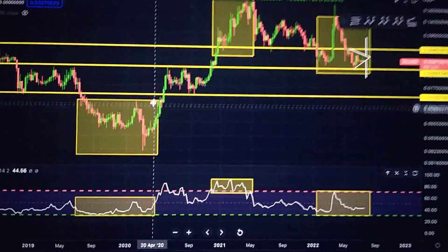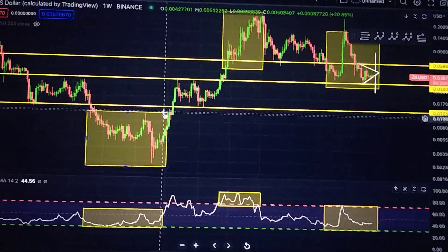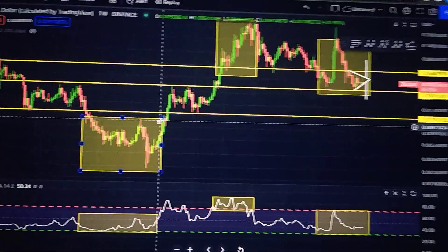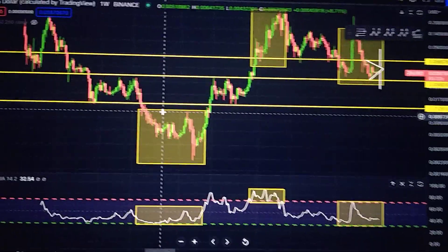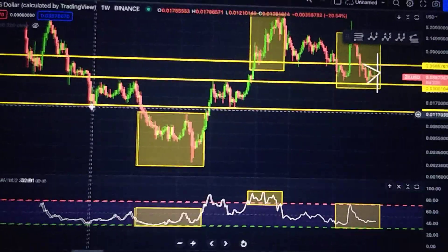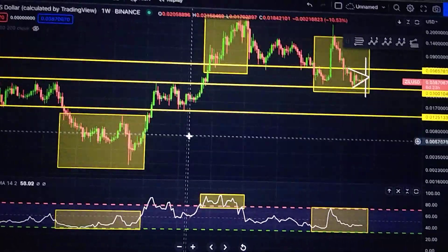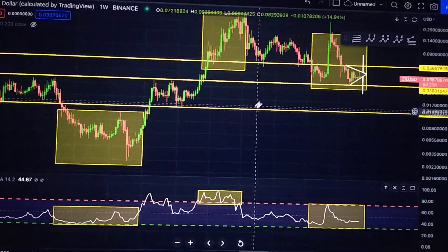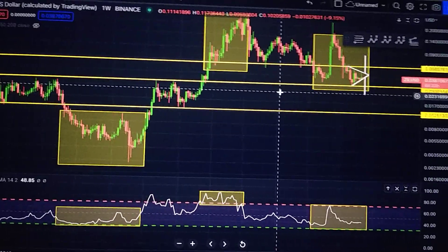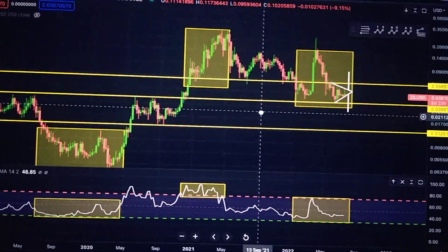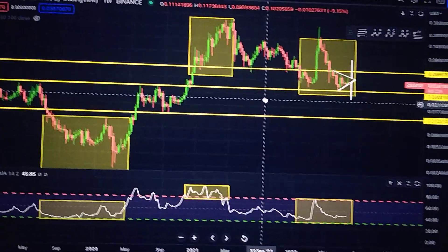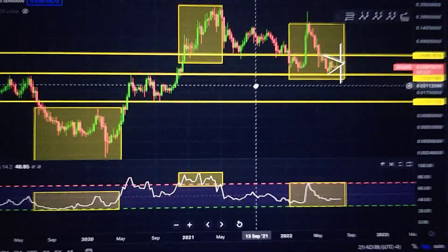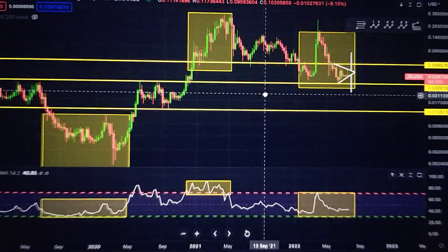We did get a rally above the previous high, also the previous level of resistance. And that's where this latest Silica bull market came from.